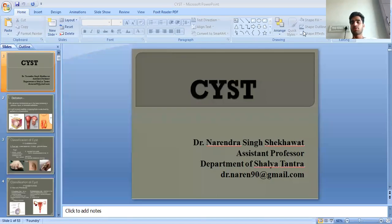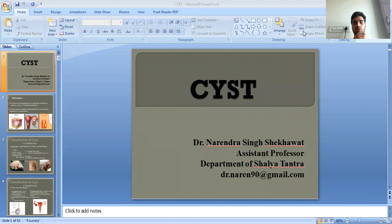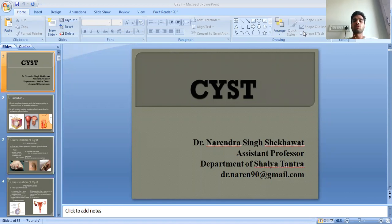Namaste students. This video is from Dr. Naren Singh, assistant professor, Department of Shalyatantra, Faculty of Ayurvedic Science, Jyoti Vidyapeeth, Manavrishti, Jaipur. In the previous class we discussed about ulcer and wound, and today's class we will discuss about cyst, meaning granthi.